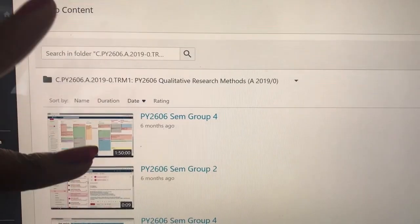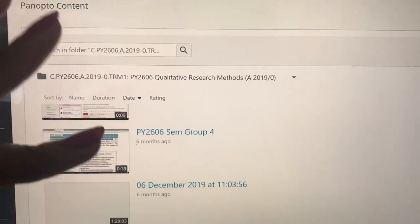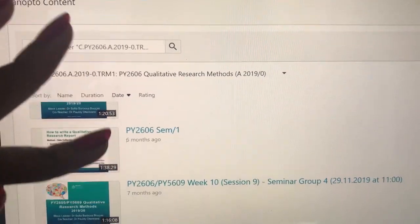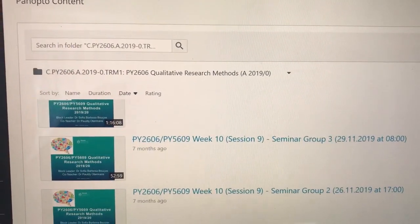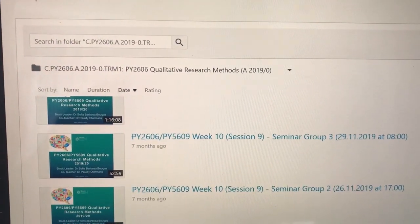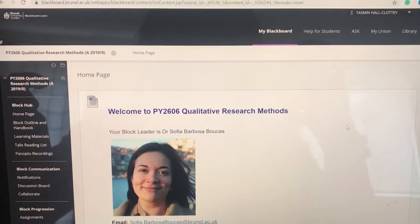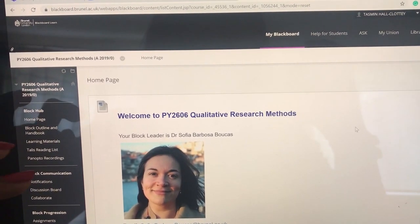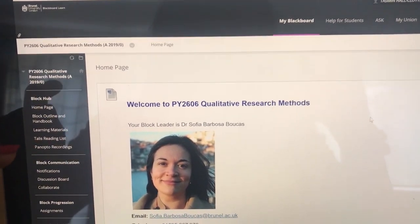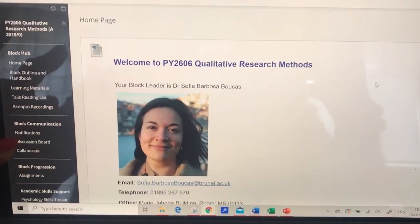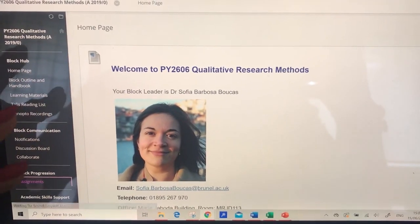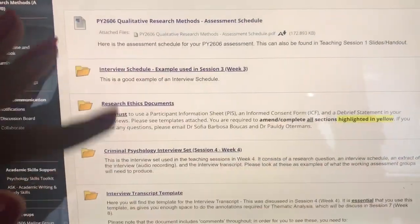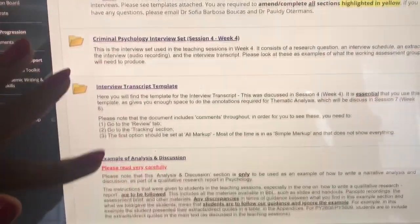So here is where you'll see all the lectures, and you can watch them whenever you want. Here is also where you can find all your module assignments and everything you need to know.